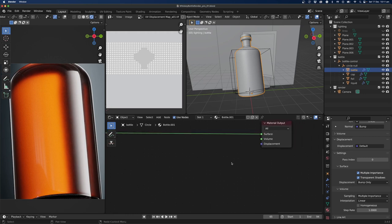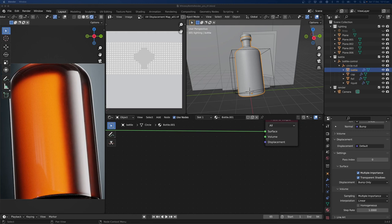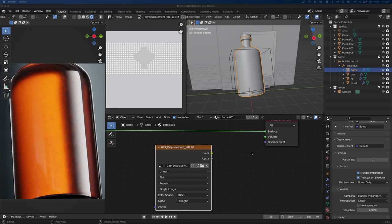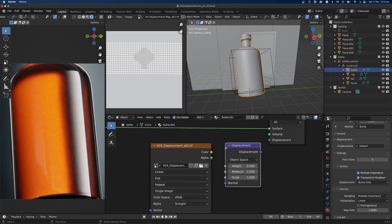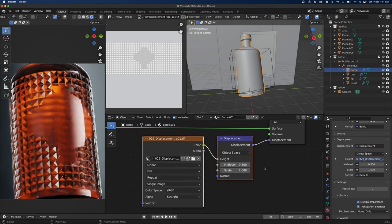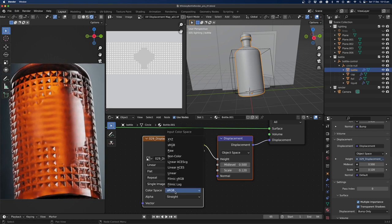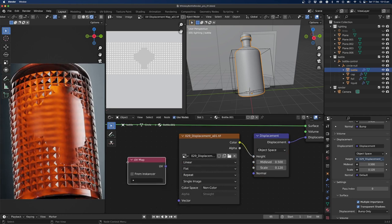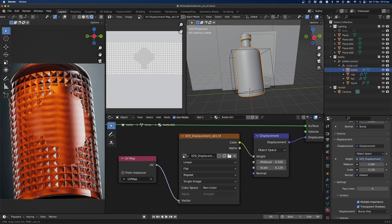I'll add the displacement texture — Shift+A, find it, and drop it in. Then I'll add a Displacement node: color-to-height, height-to-displacement. Set the midpoint to 0.5 and scale to 0.12, then set it to non-color. I'll also go Shift+A, search for a UV Map, and plug that into the Vector. You can see we've got the flat area of the bottle but some strange things happening on the edge.